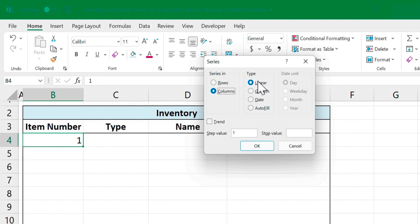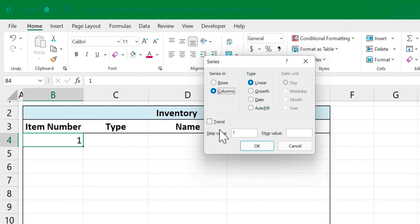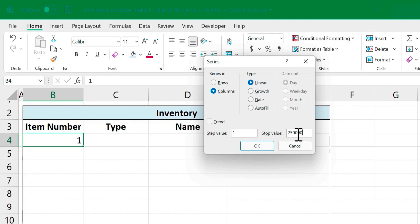Next, what type of a series am I creating? In this case it's a linear series but there's some other exciting options to choose from below. I'm going to look at that a little later. The step value just means going from the first number to the second number. Do you want to move up one at a time, two at a time, five at a time? In this case, one at a time. What's the stop value? Let's say for now we're planning on 250,000 different nuts and bolts and other auto parts in our warehouse. So I'll stop at 250,000. I click OK.